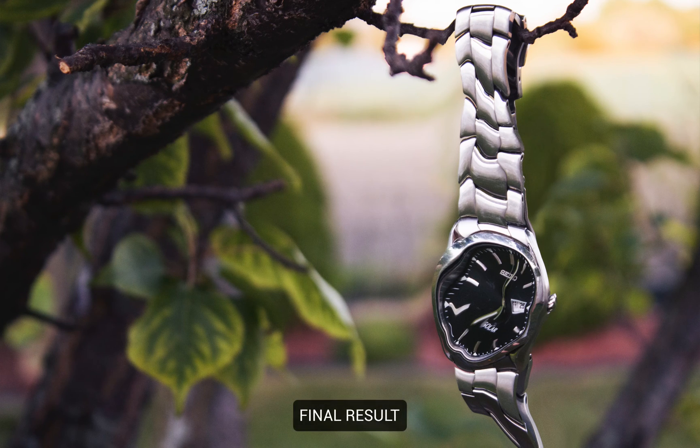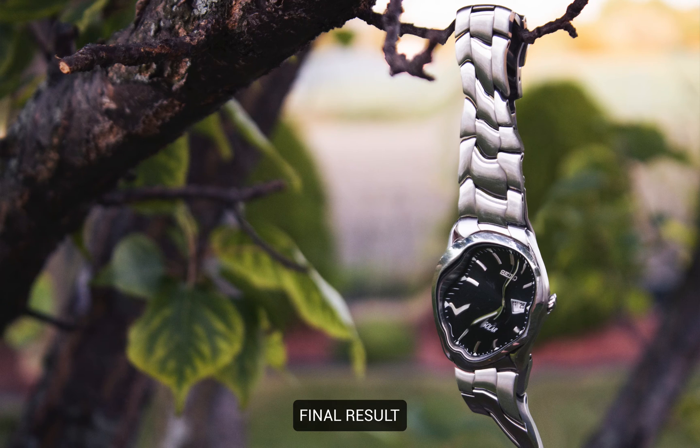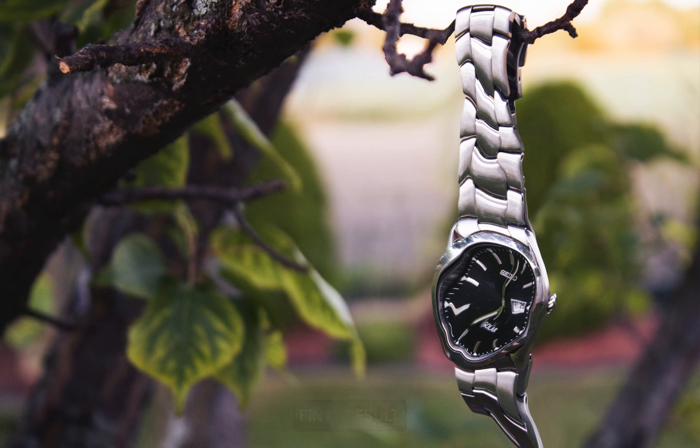Hey everyone, Justin from justicegood.com here, and in this tutorial I'm going to show you how to create a melting watch effect in Photoshop.